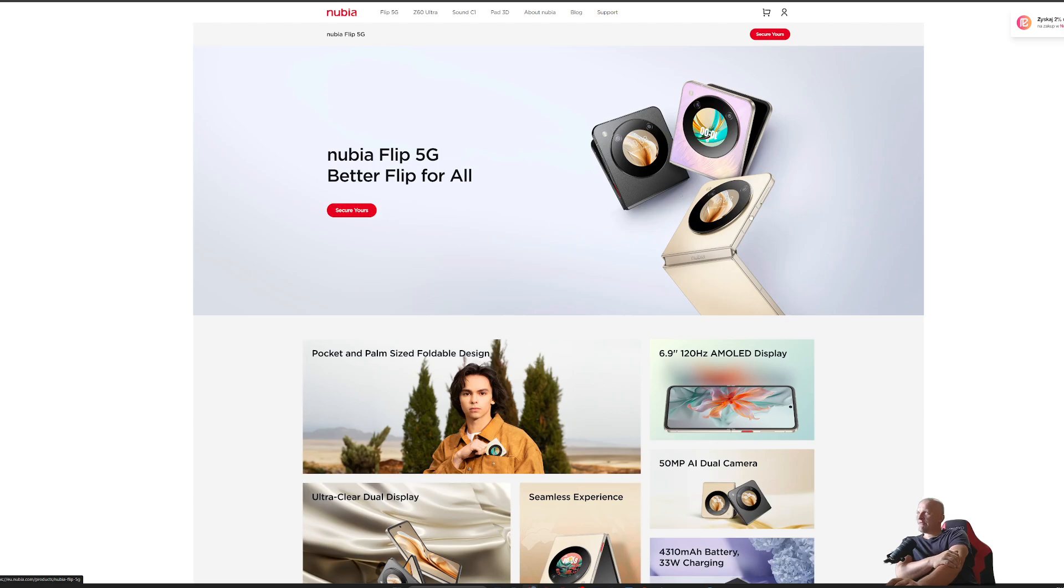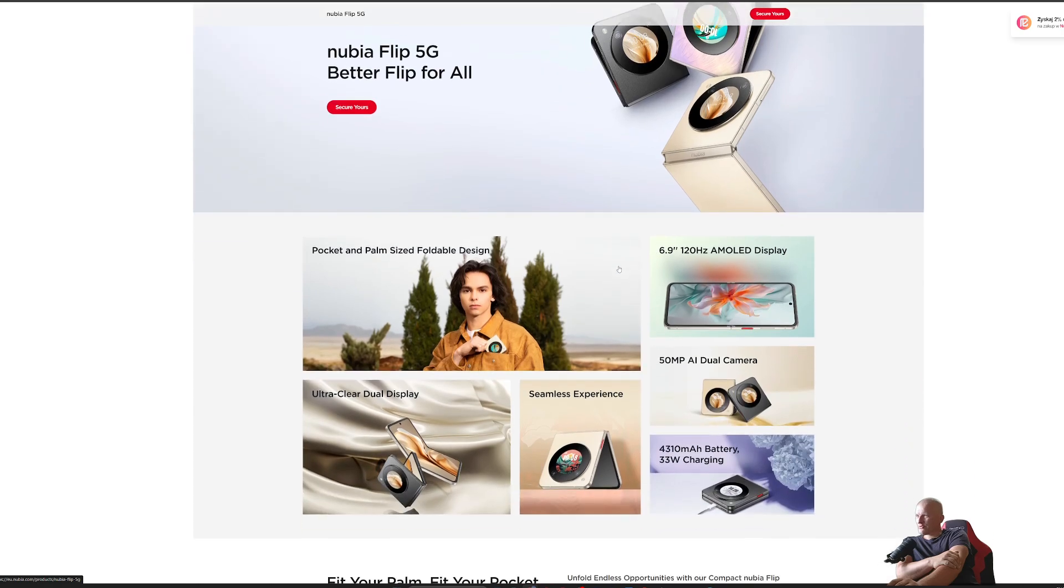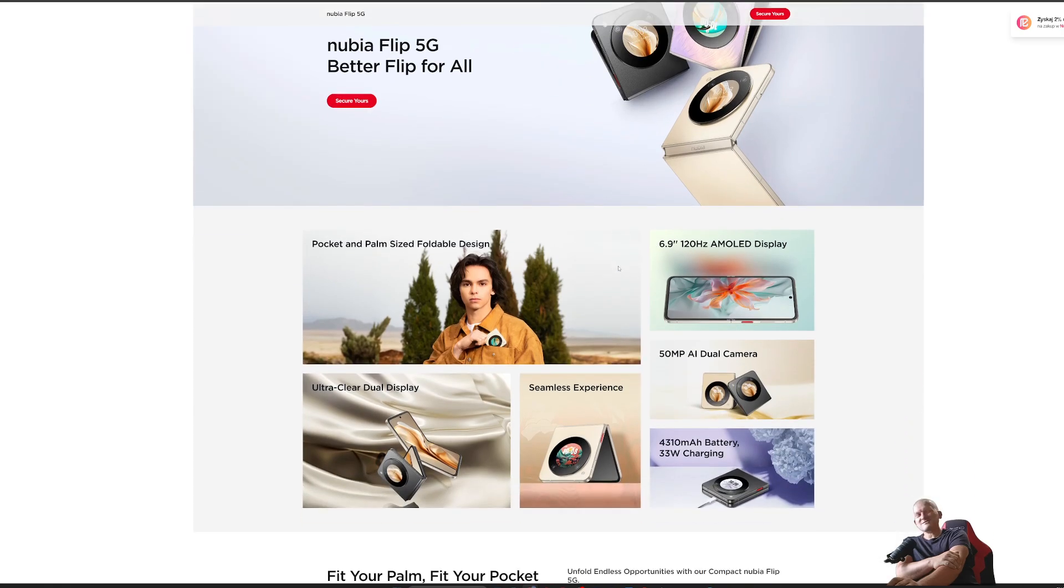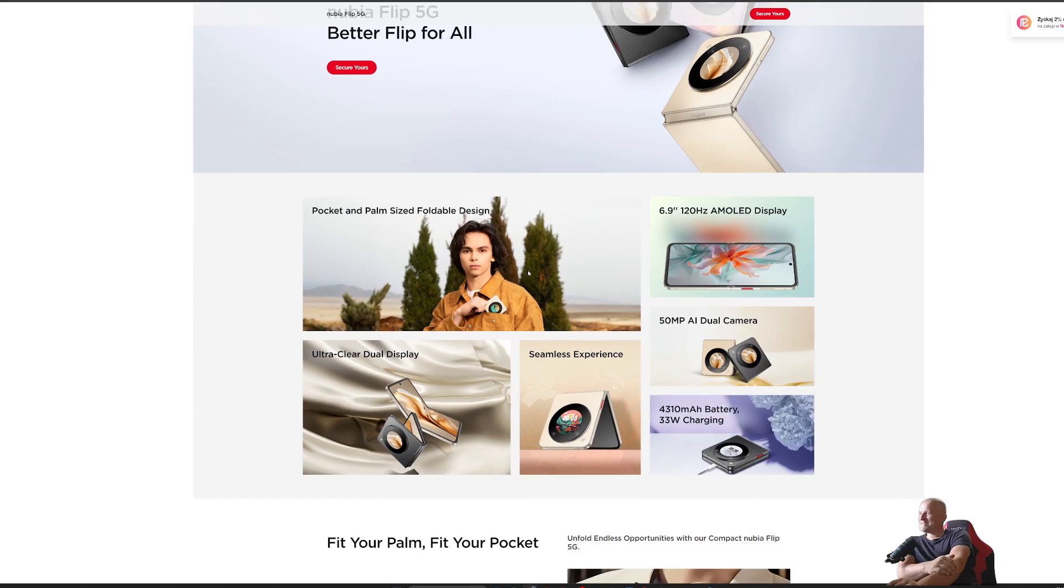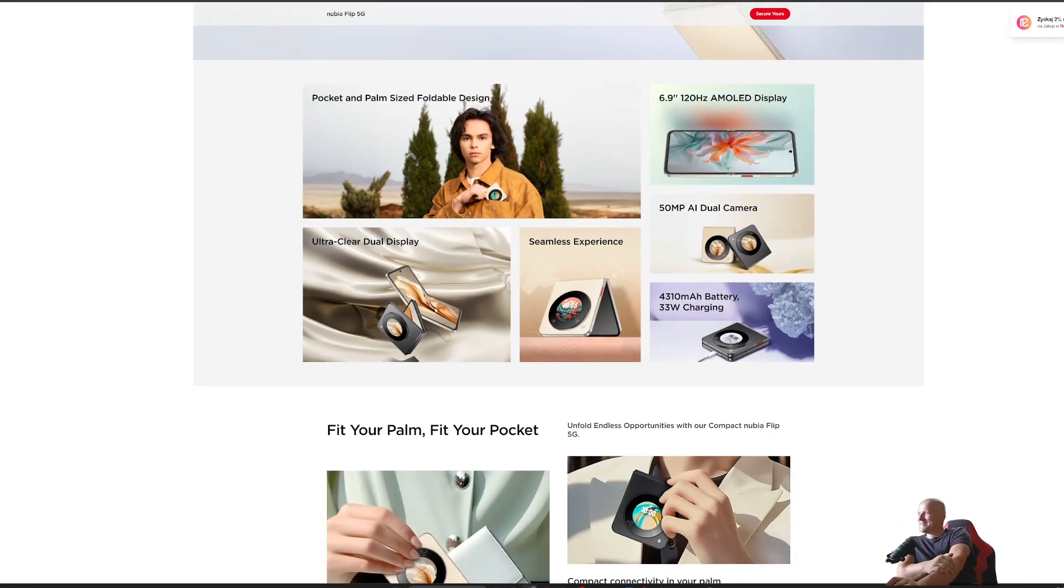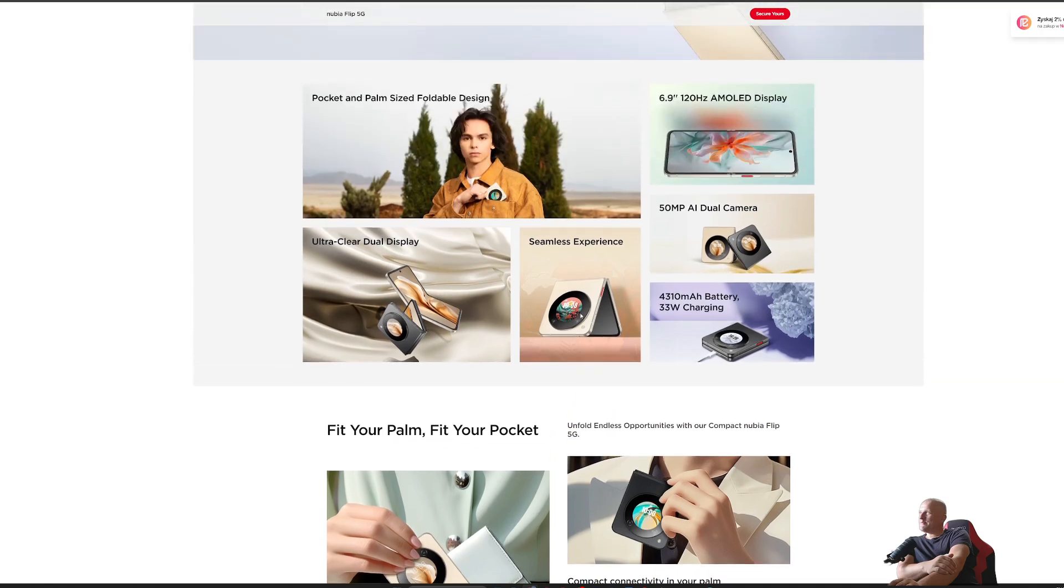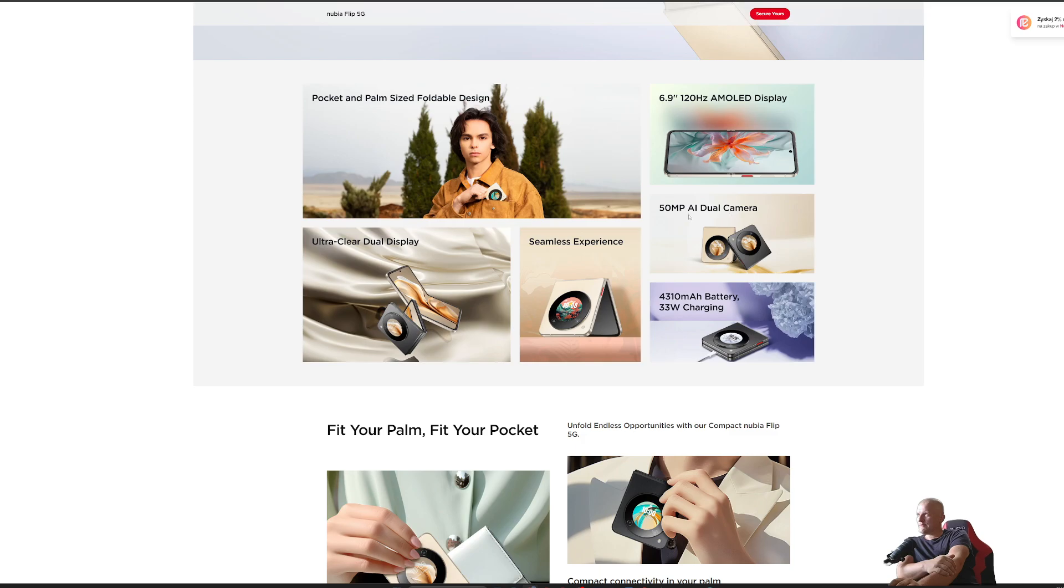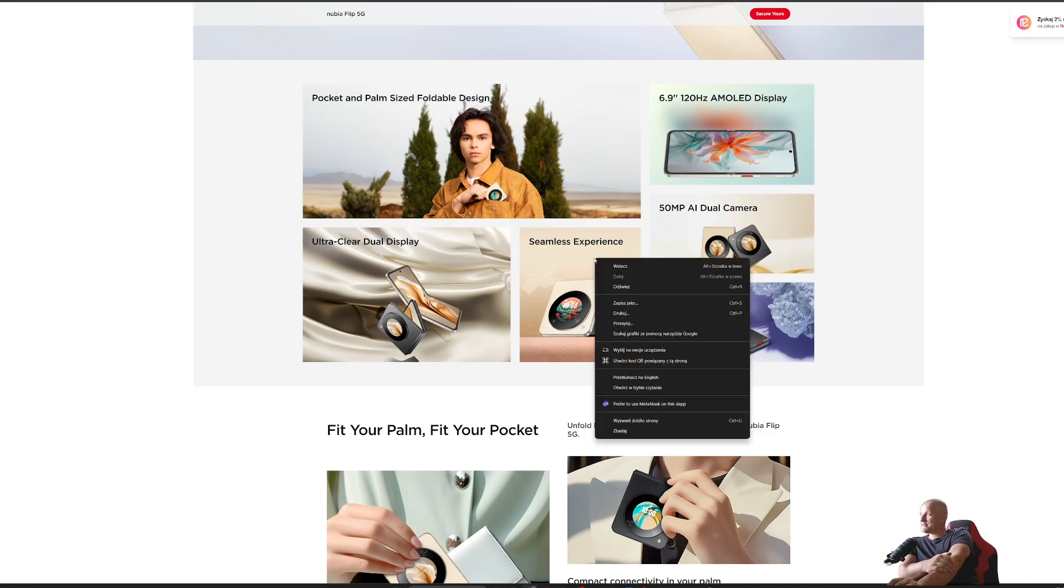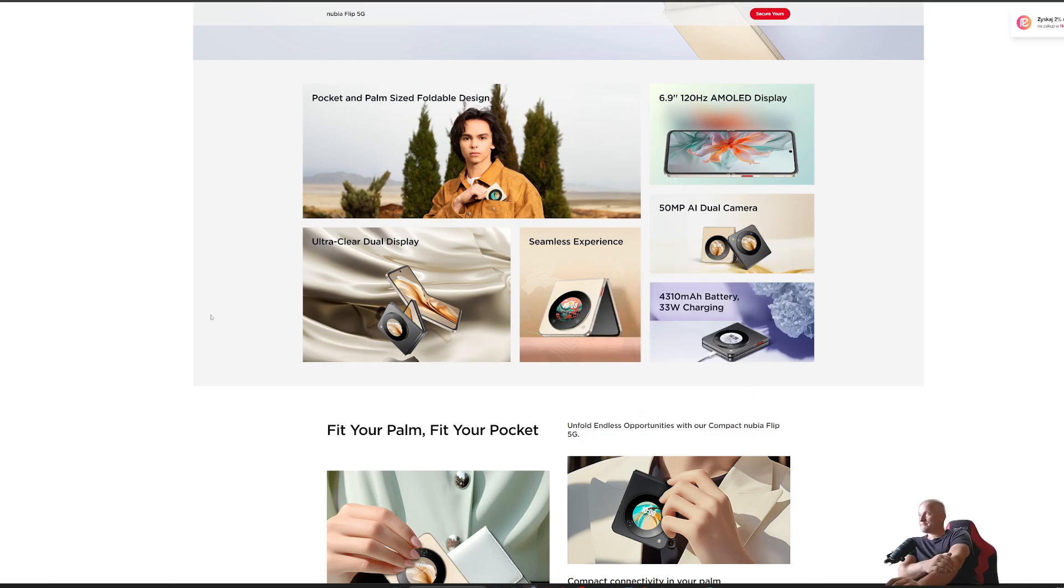We do have a very small screen on the front because it's the least expensive device. We do have 120 Hertz inside screen, 50 megapixel dual camera, seamless experience.